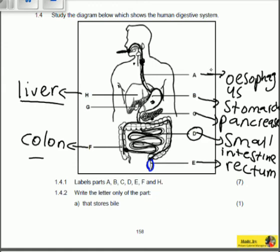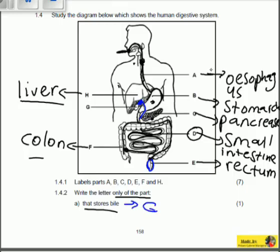Now for question 1.4.2 — it says write the letter only of the part that stores bile. Be careful: when they say letter only, write only the letter. Bile is produced in the liver and stored in the gallbladder. The gallbladder is situated under the liver, connected to it by a duct. You can see this duct conducting bile from the gallbladder, which shows that G is the gallbladder. Therefore the answer is G.